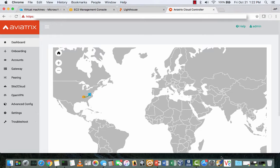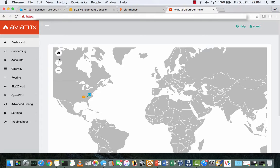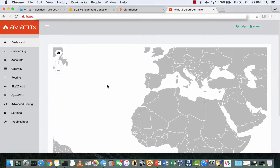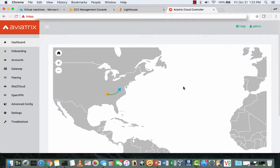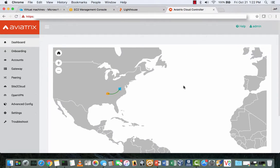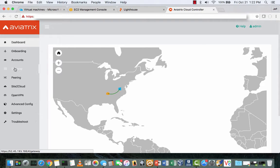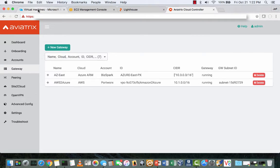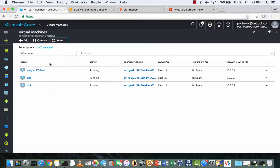First here we're looking at the Aviatrix controller, and from the dashboard you can see both the EC2 and Azure clouds visualized. Next you can see the two gateways with a 10.3 subnet running in Azure, and here you can see the Aviatrix gateway itself as well as the two servers in Azure,